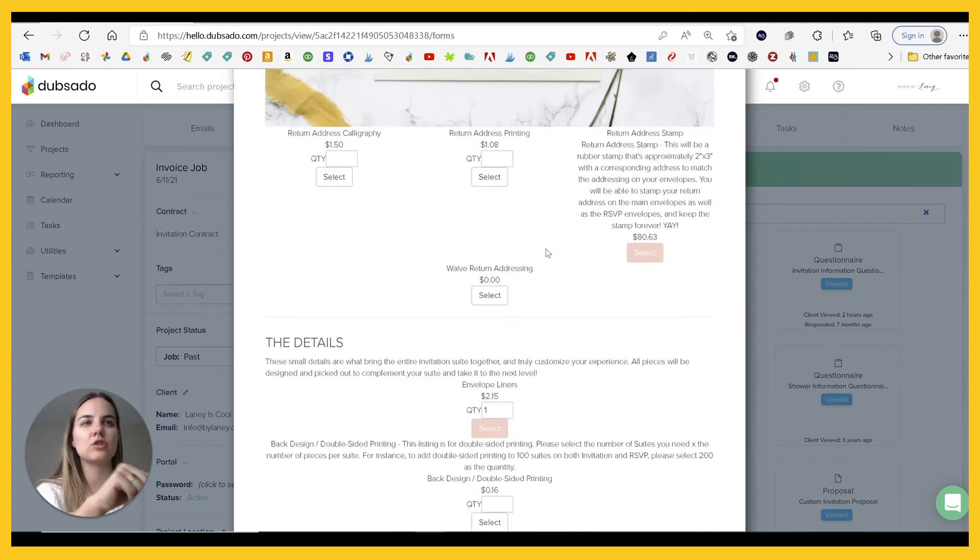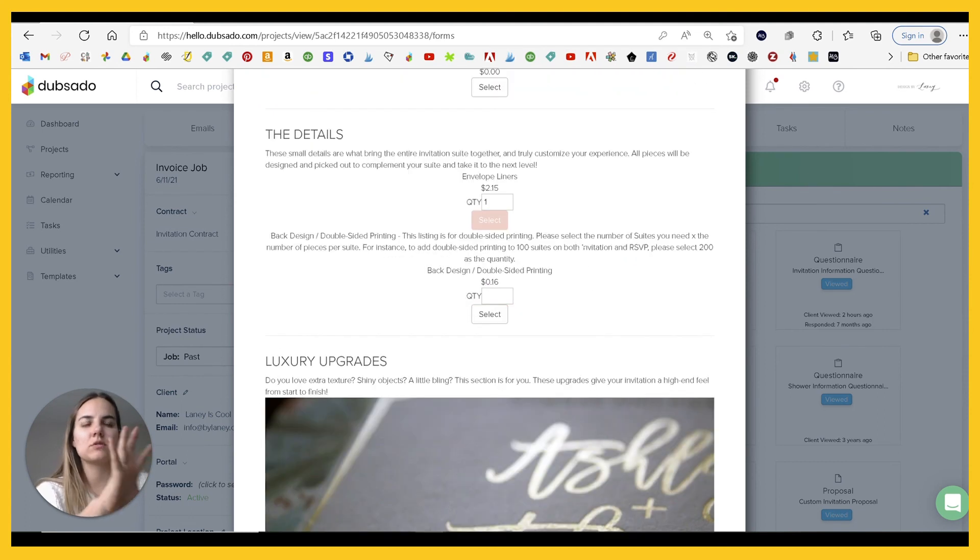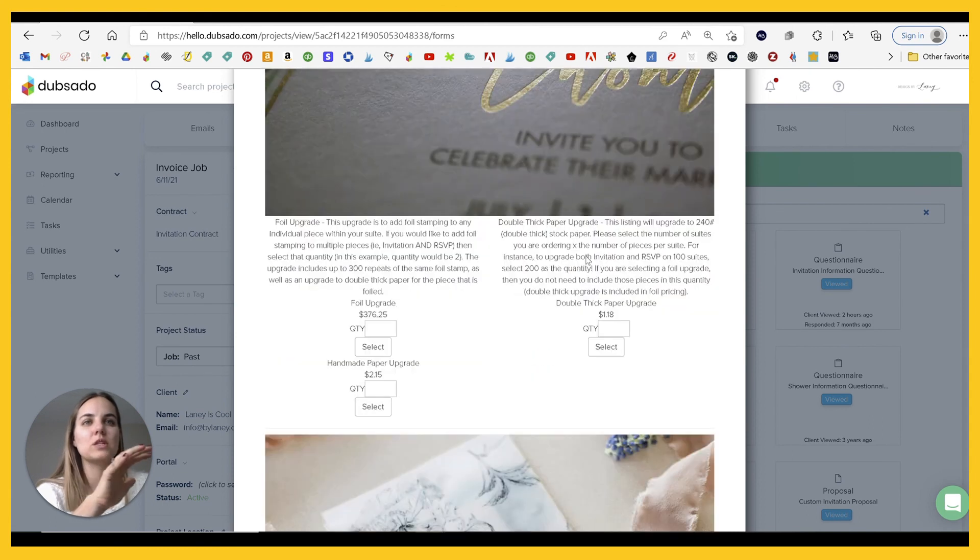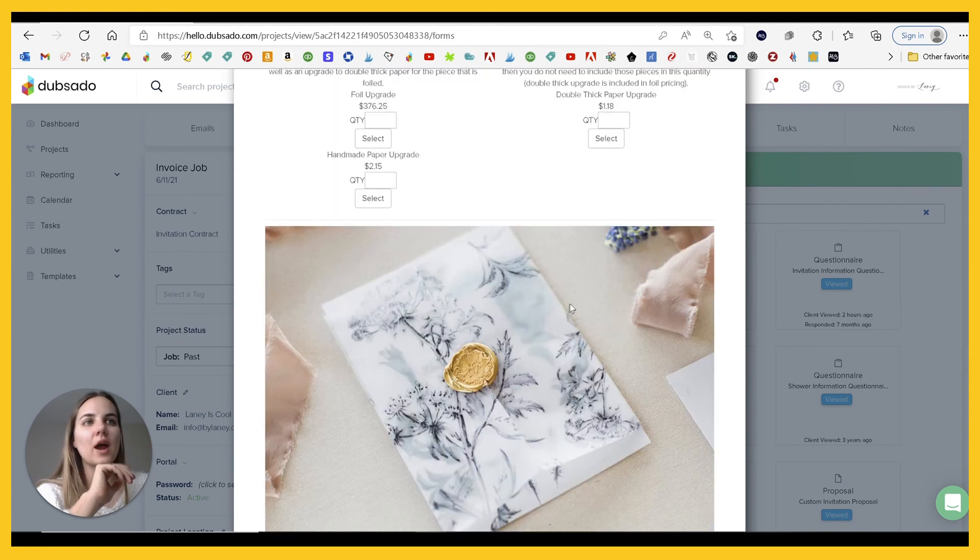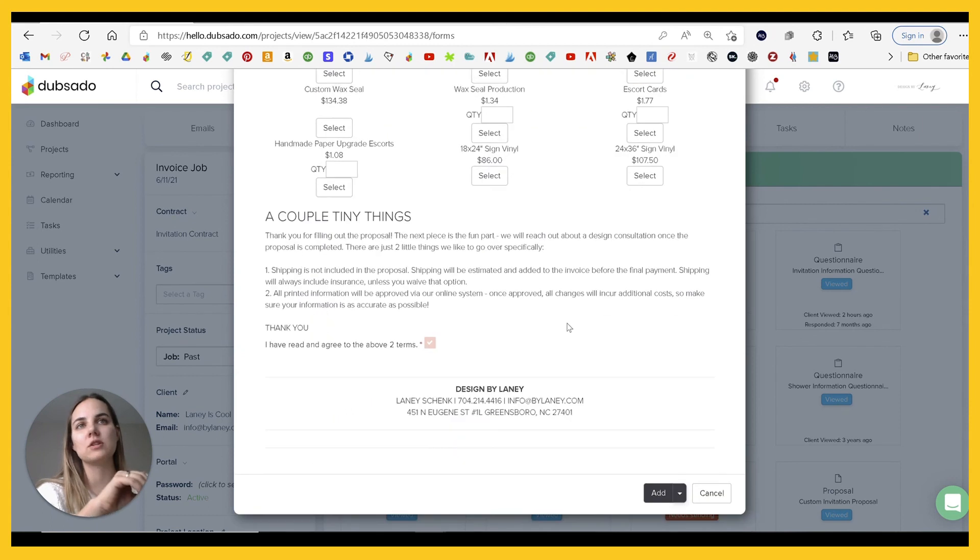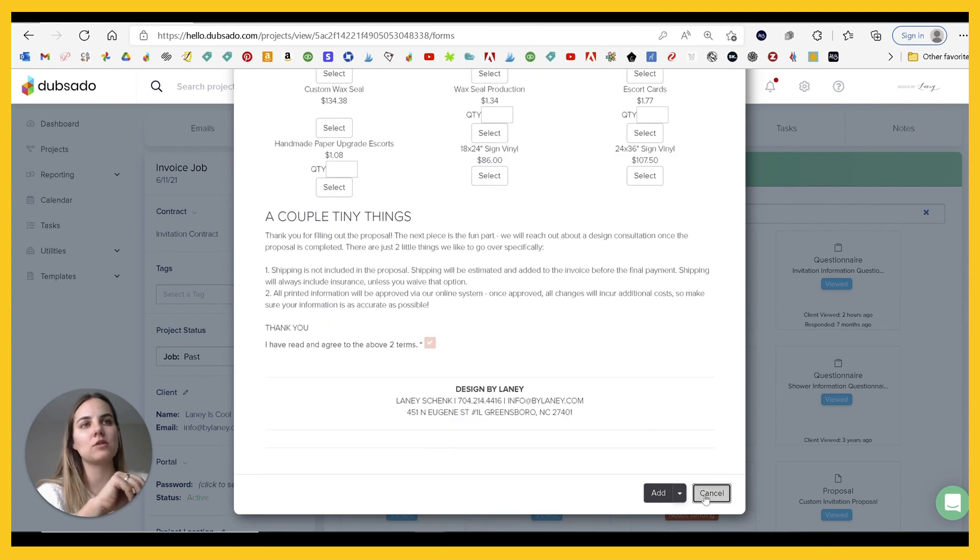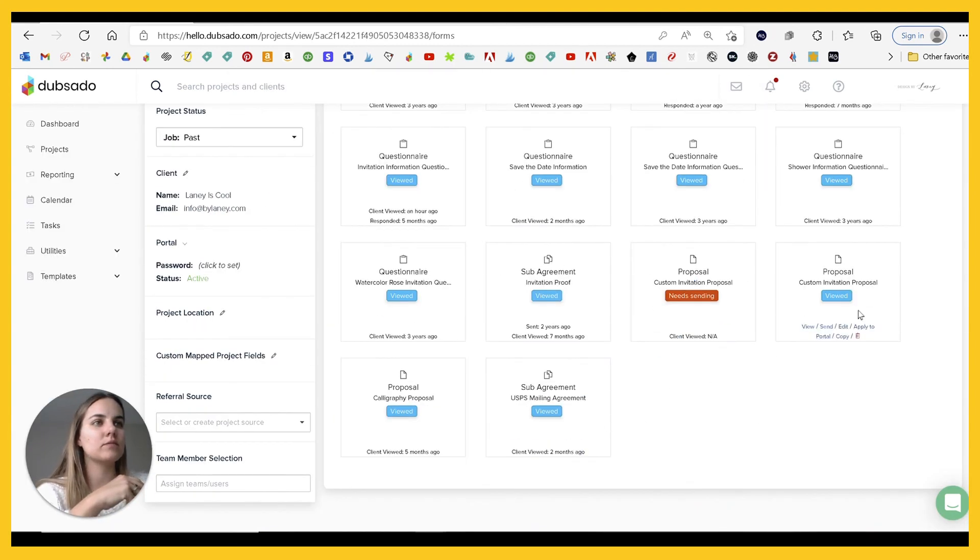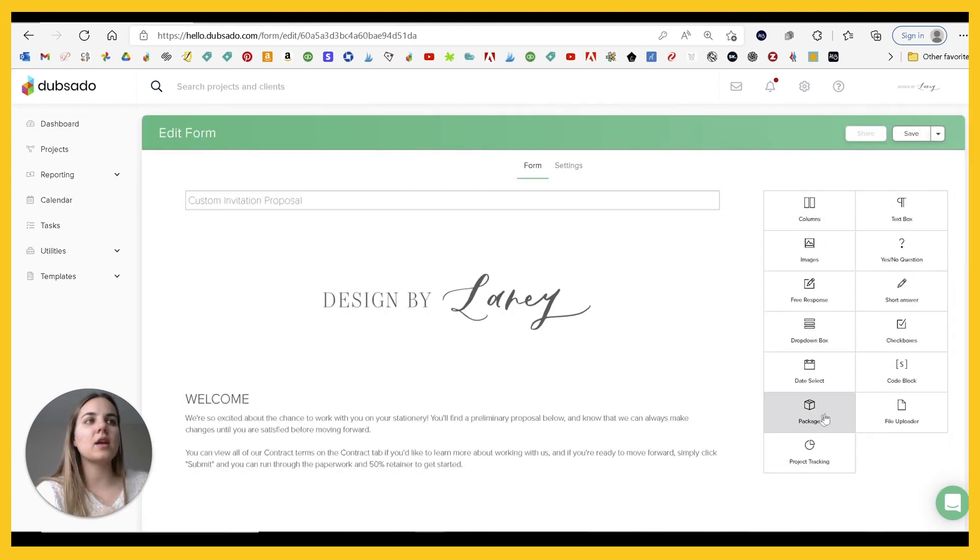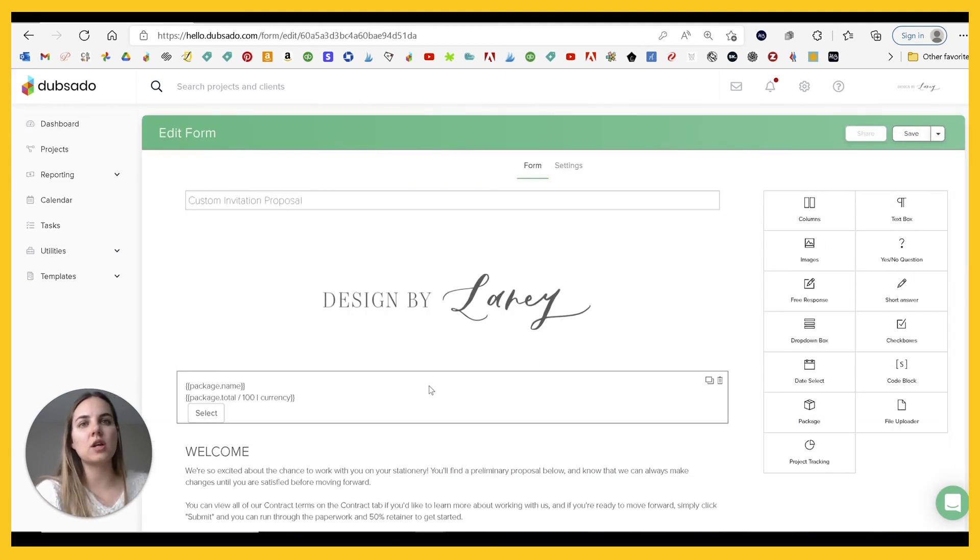So they would choose one of these options and they can go and select whichever one they want. They can select some other things. These have changed around because I just don't use this proposal anymore. So it looks really terrible, but you can do upgrades and all of these are packages on the backend. So when you're creating a proposal, let's edit this one.